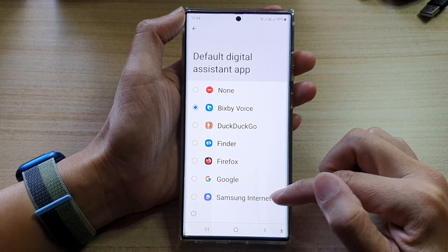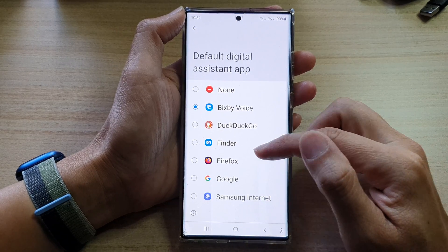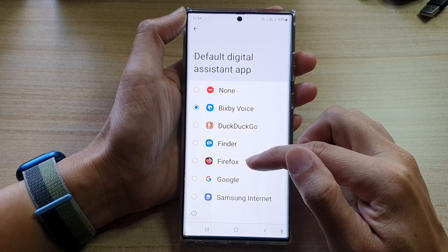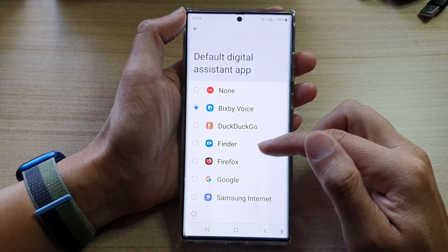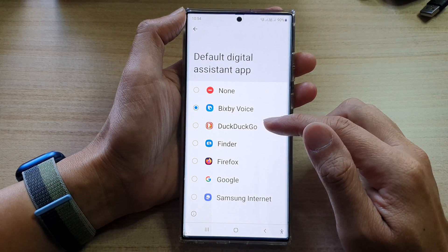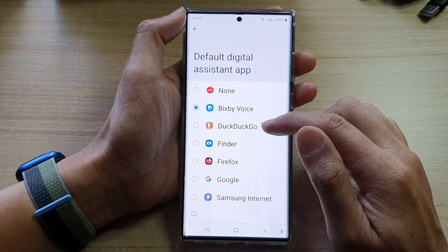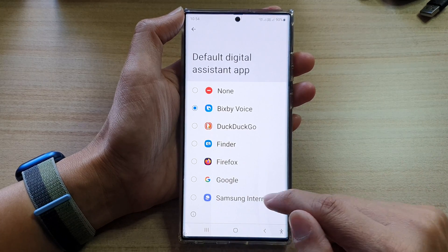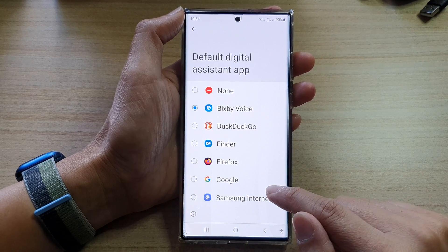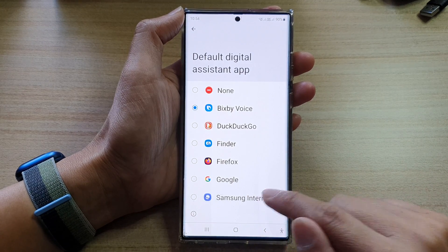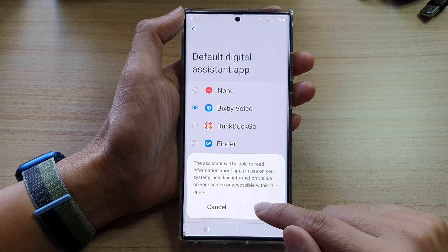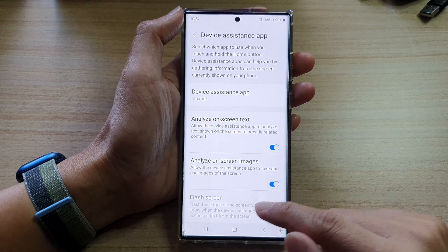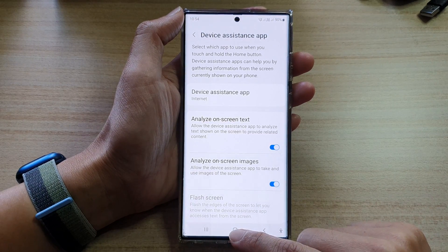In Device assistant app, you can select Samsung Internet, Firefox if you have it installed, or Go Internet Browser. Here, we're going to choose Samsung Internet and then tap OK.